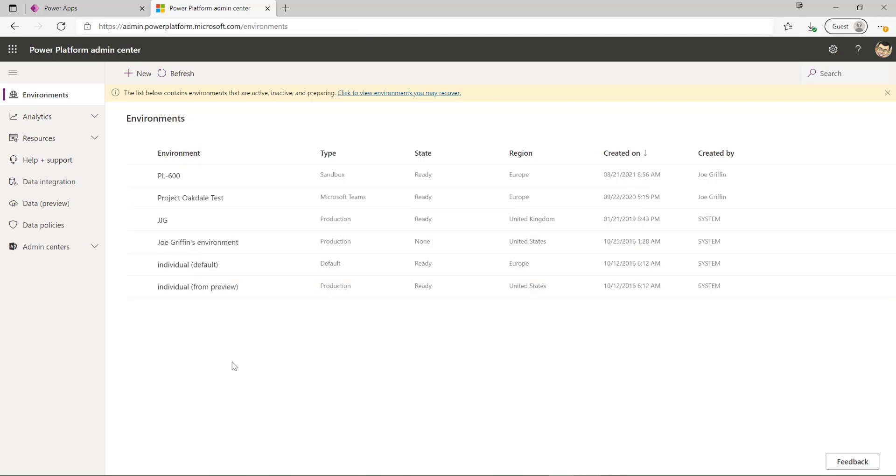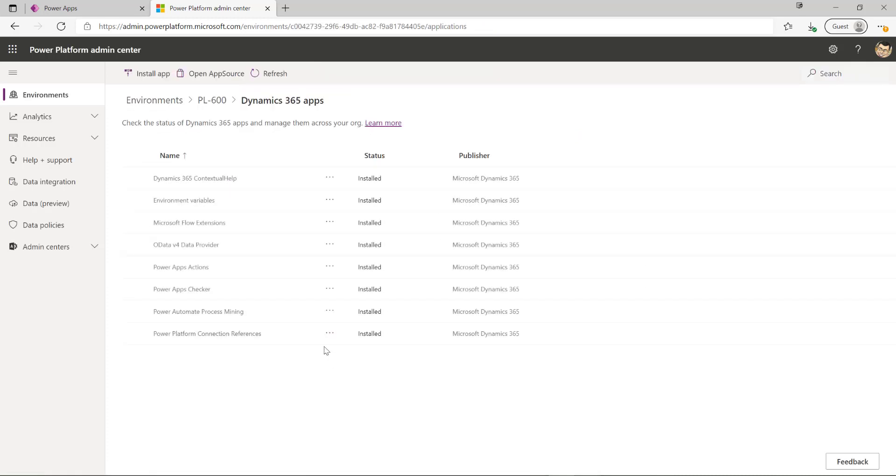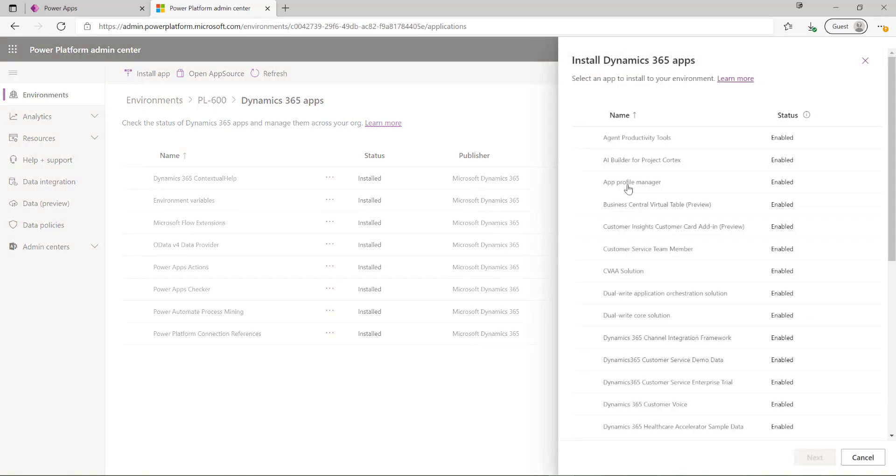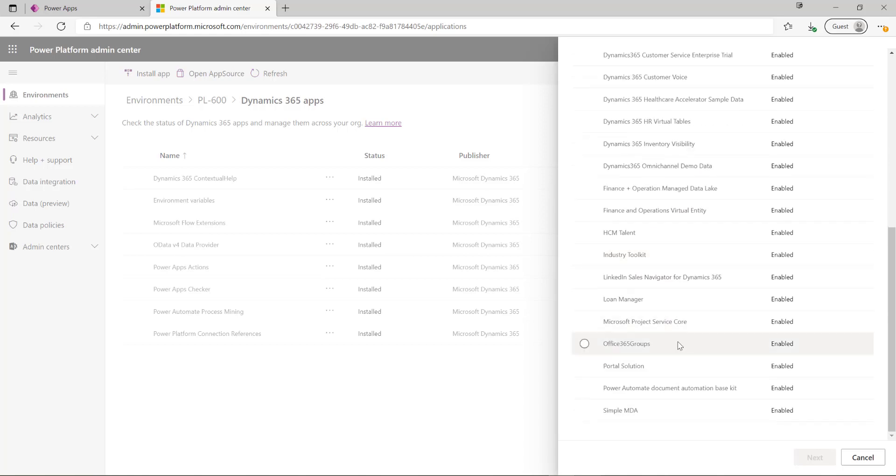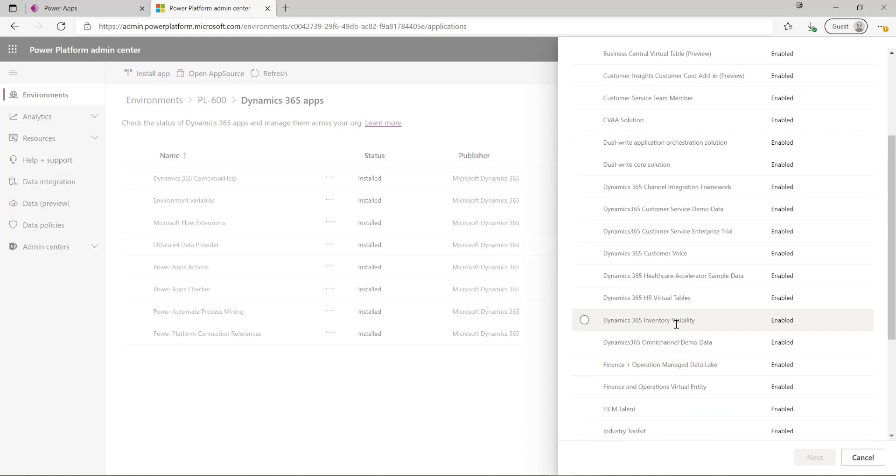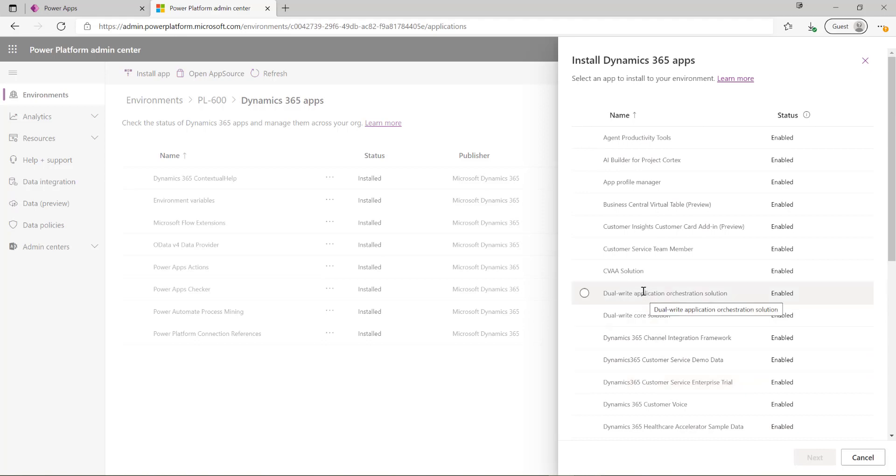We can see in here we've got a list of all our different environments. If I click into an existing environment and go into resources at the top, I can see I've got an option for Dynamics 365 apps. From here I can see and potentially install a list of available Dynamics 365 apps that my current license will give me access to so I can install it into this specific dataverse environment.